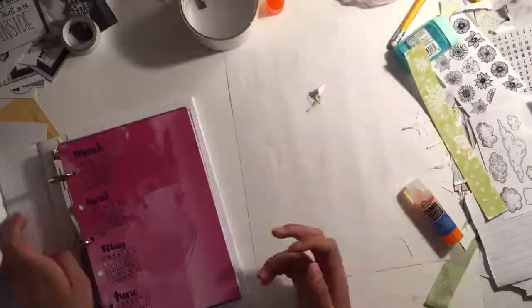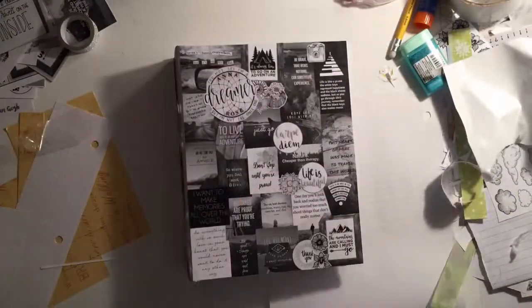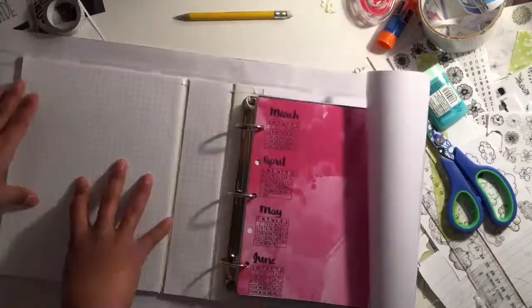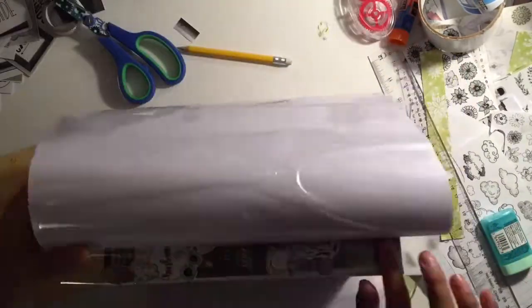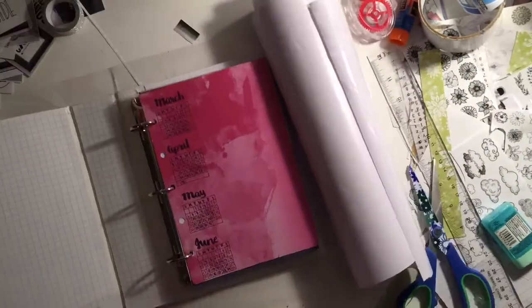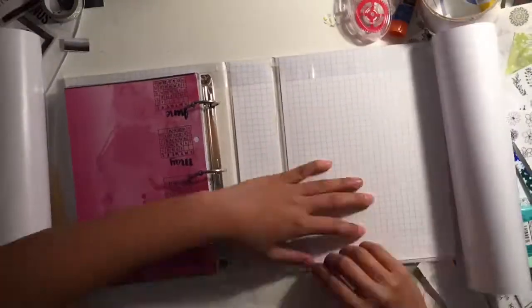For the inside, I used grid paper to cover the old text of the binder and also to cover the duct tape edges. Then I used a plastic book cover to secure everything in place.